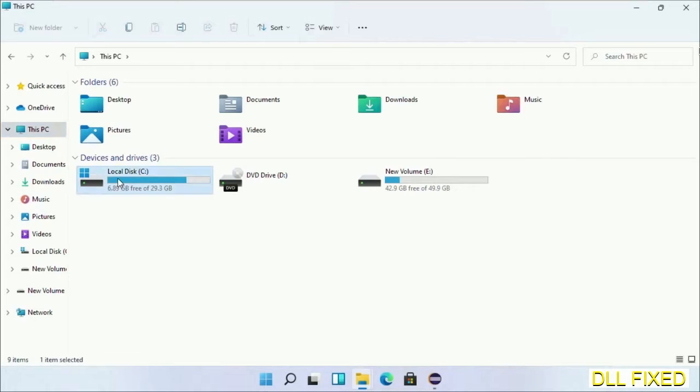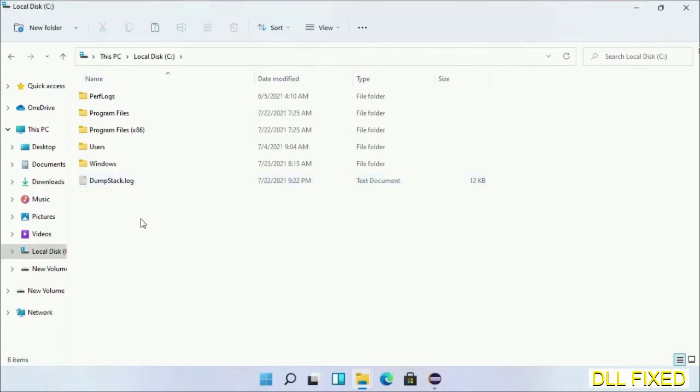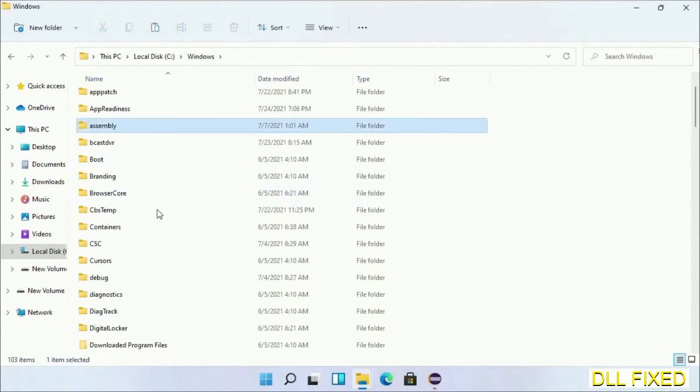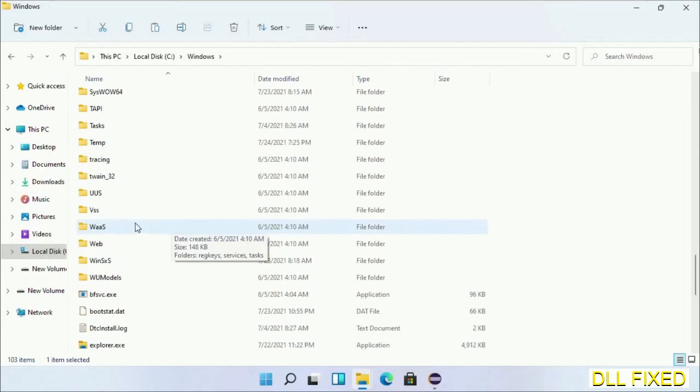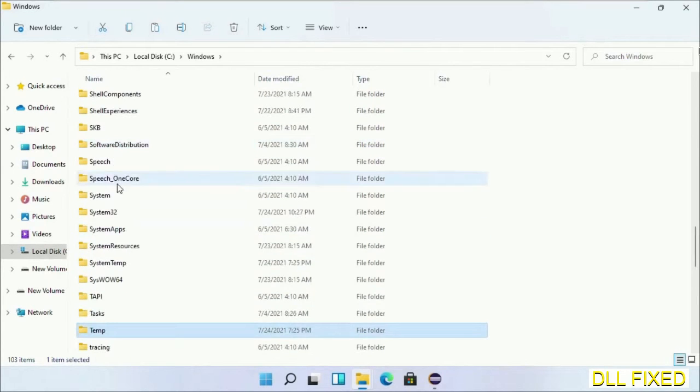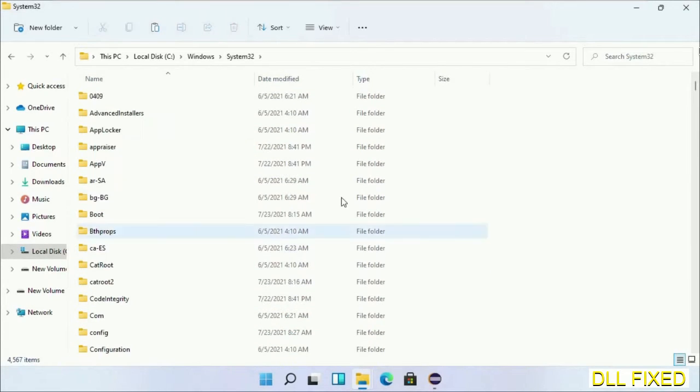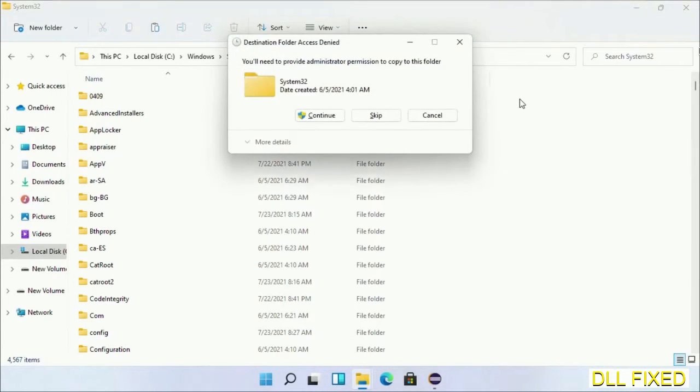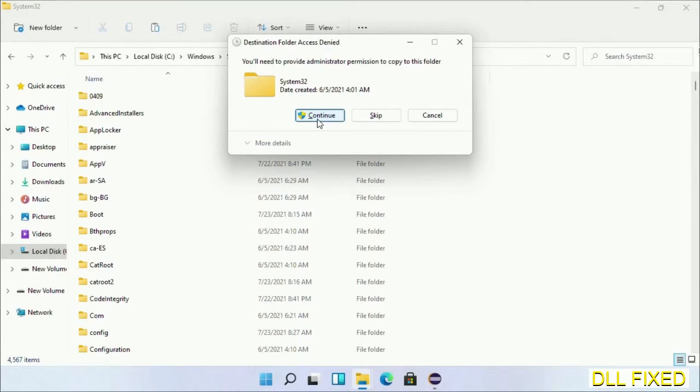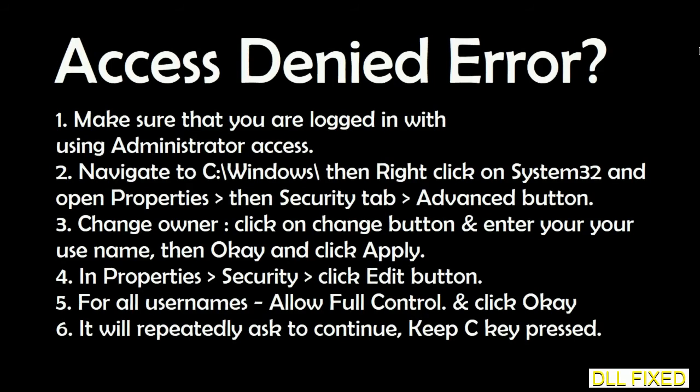Now open C drive and open Windows folder. Scroll down in the directory. We have to open system32 folder here. Now right click in the blank space and select paste. Click continue to paste it. If you face access denied issue, then you can follow the screen to fix that.